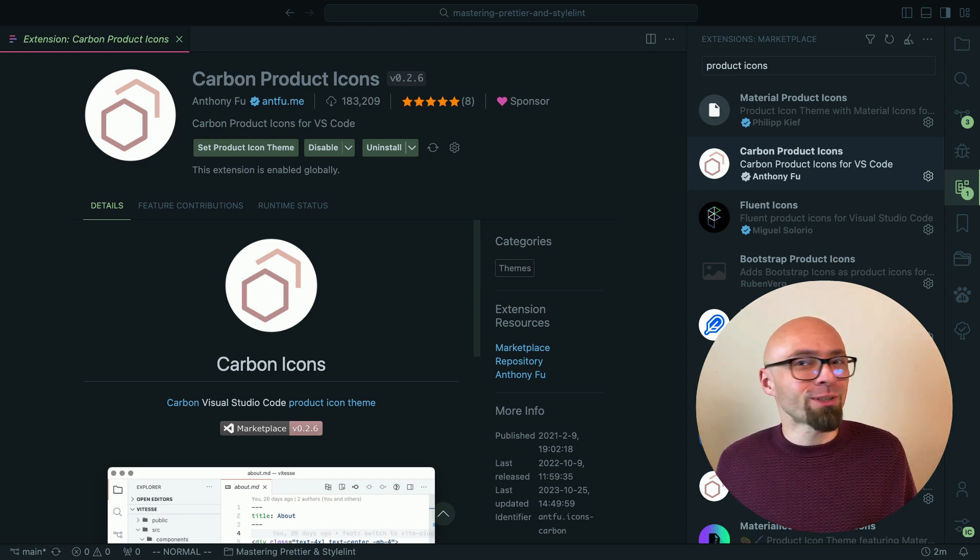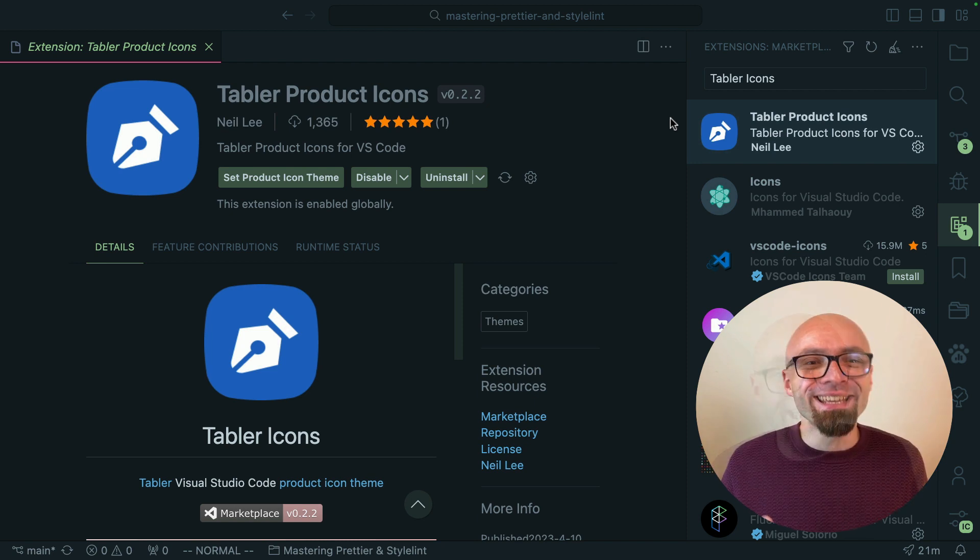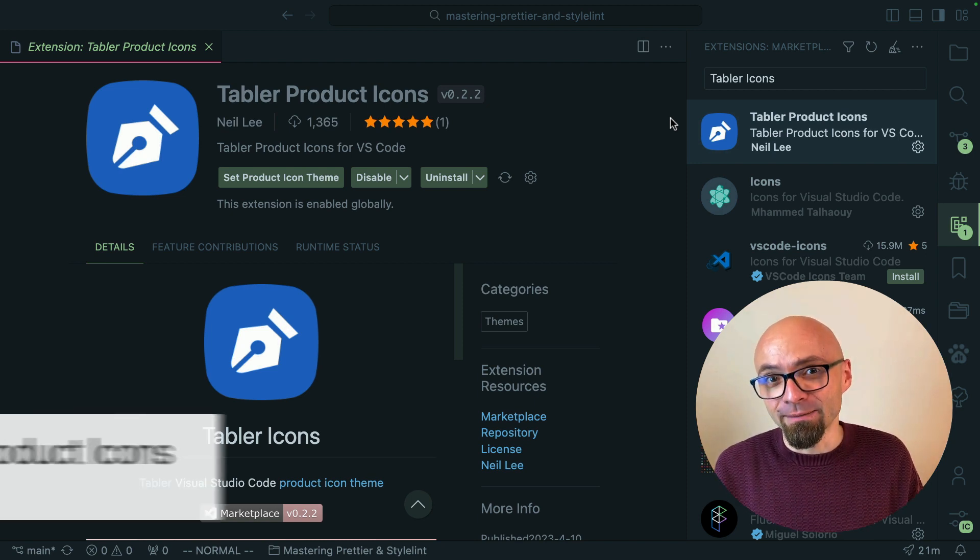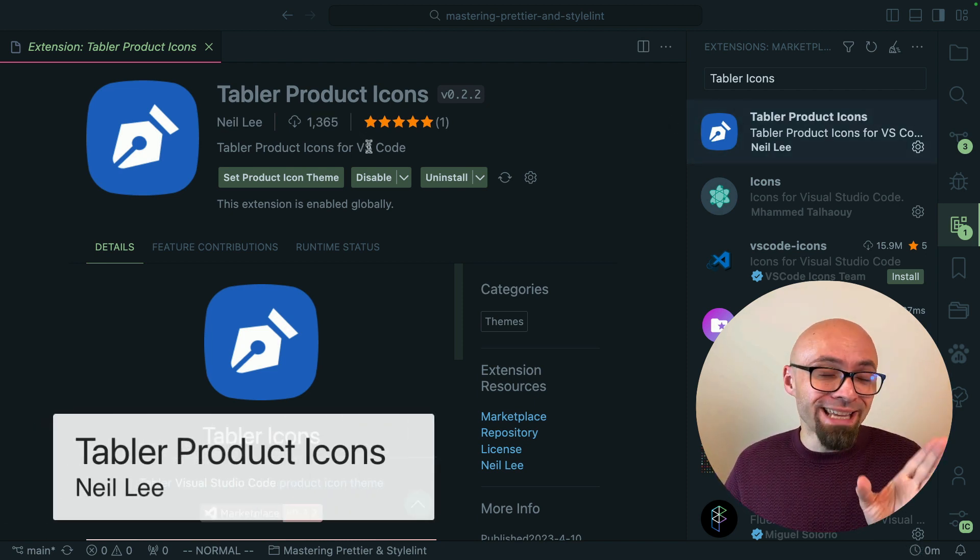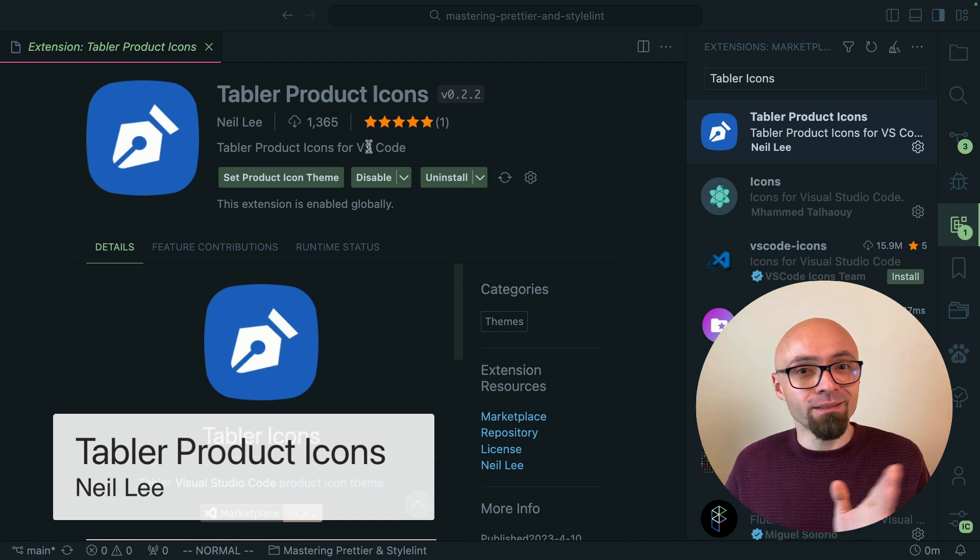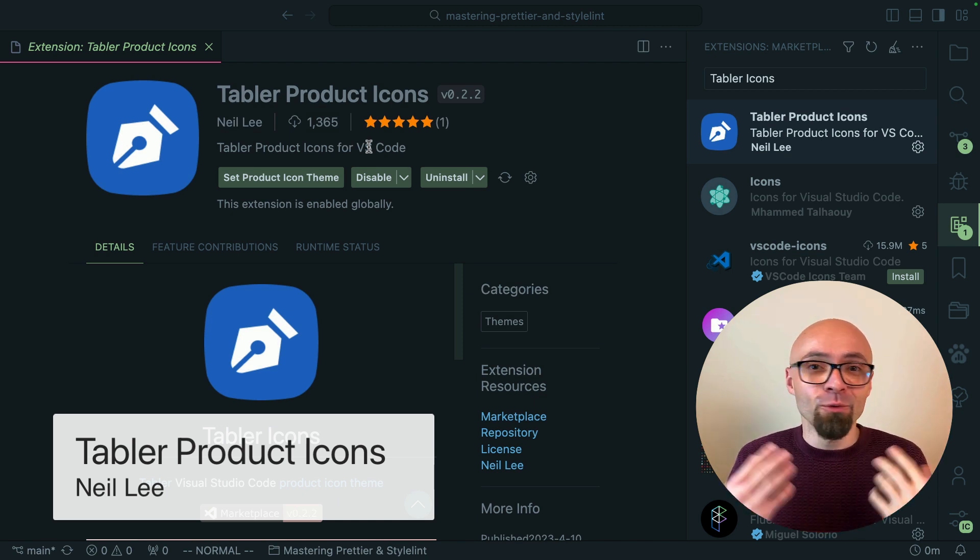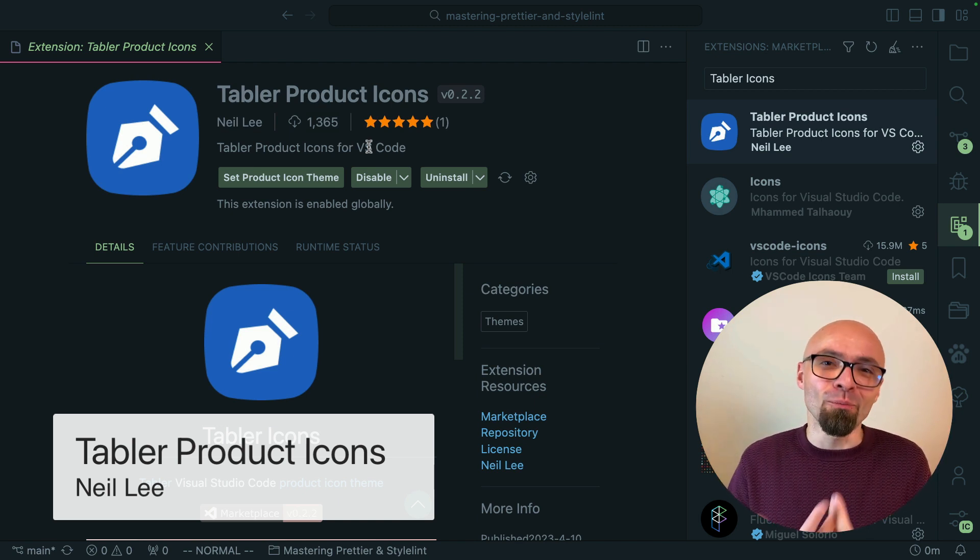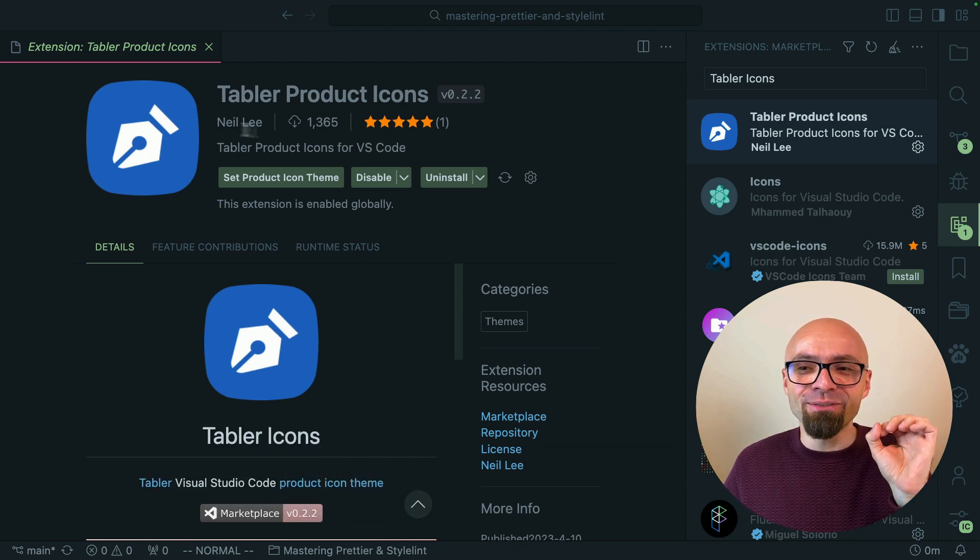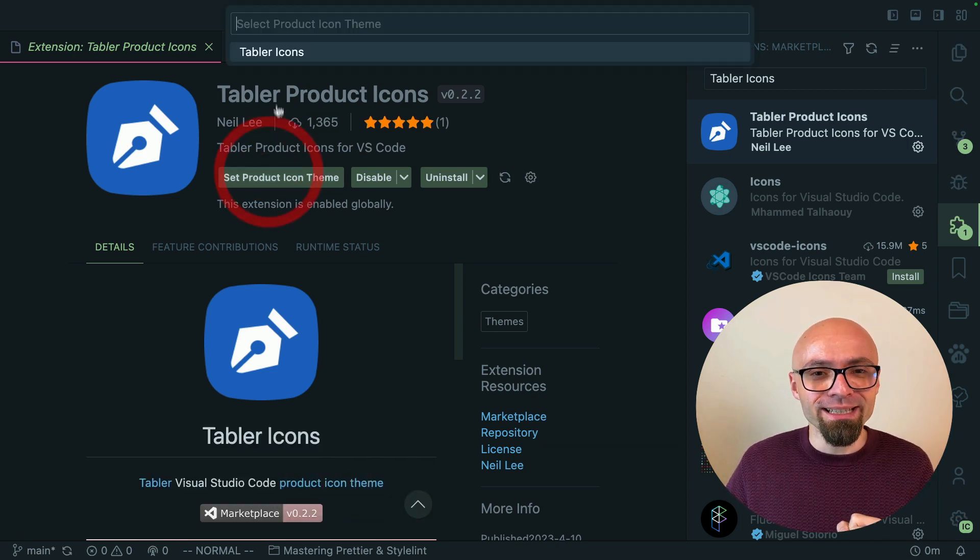And the product icon set that I want to show you and that I want to show to everybody is Tablet Product Icons by Neil Lee. And as you can see there are only 1,000 downloads of this particular icon set which means that this is definitely not a popular icon set but it's very nicely done. I will set it right now.